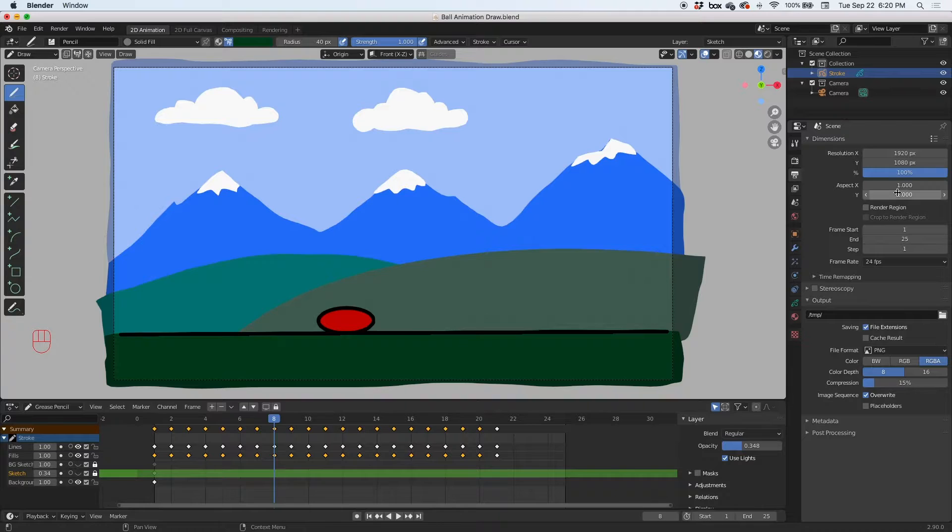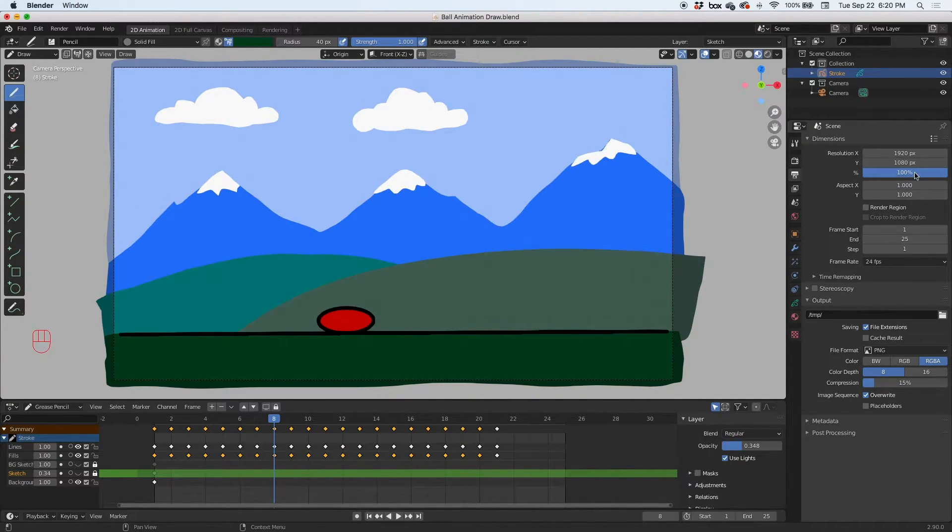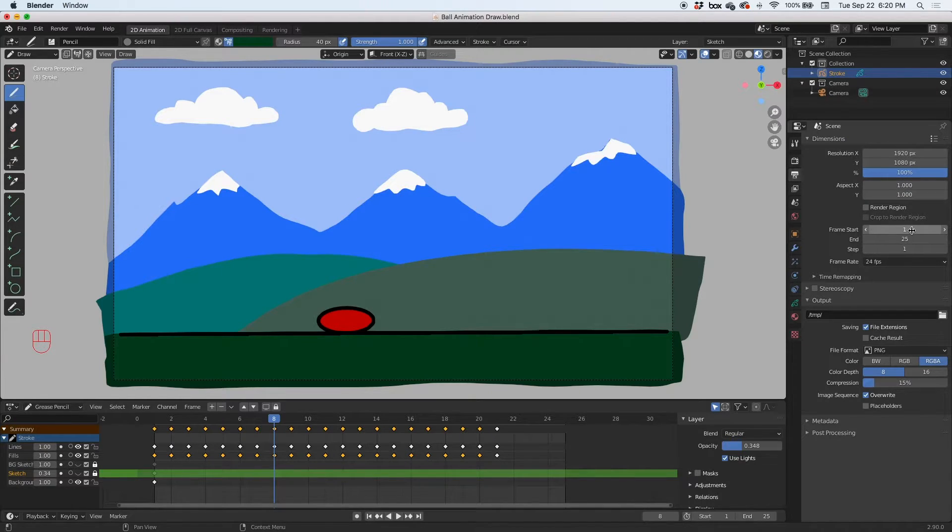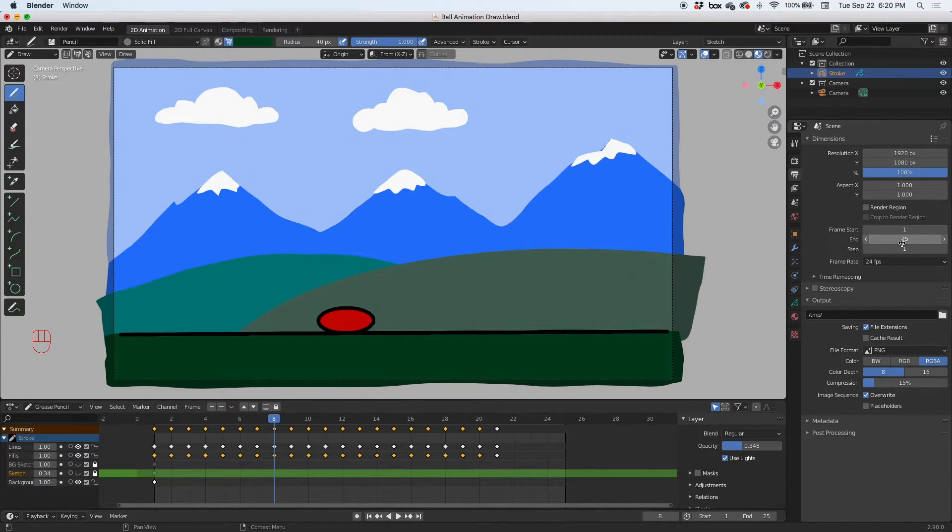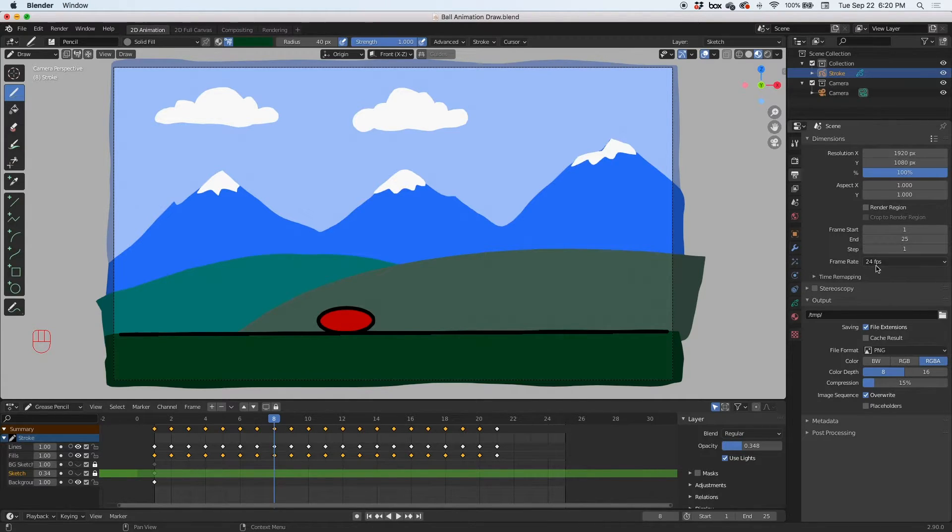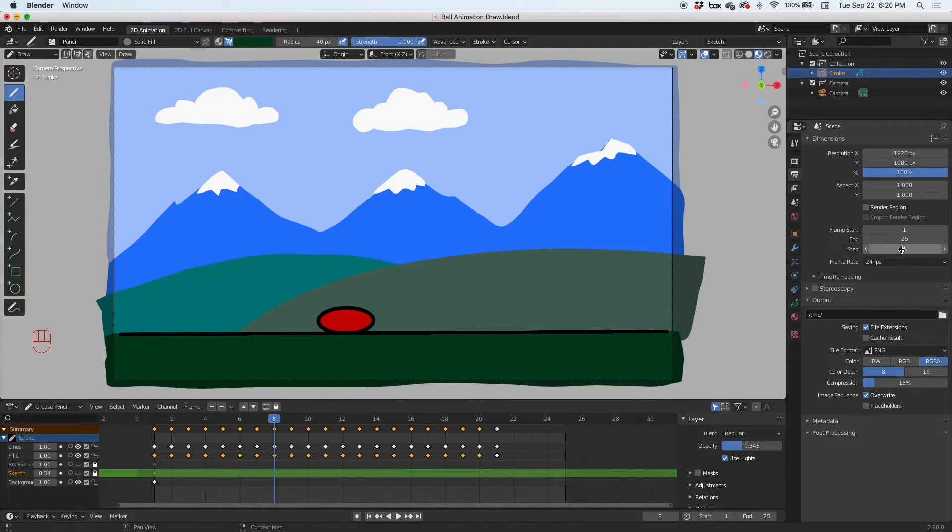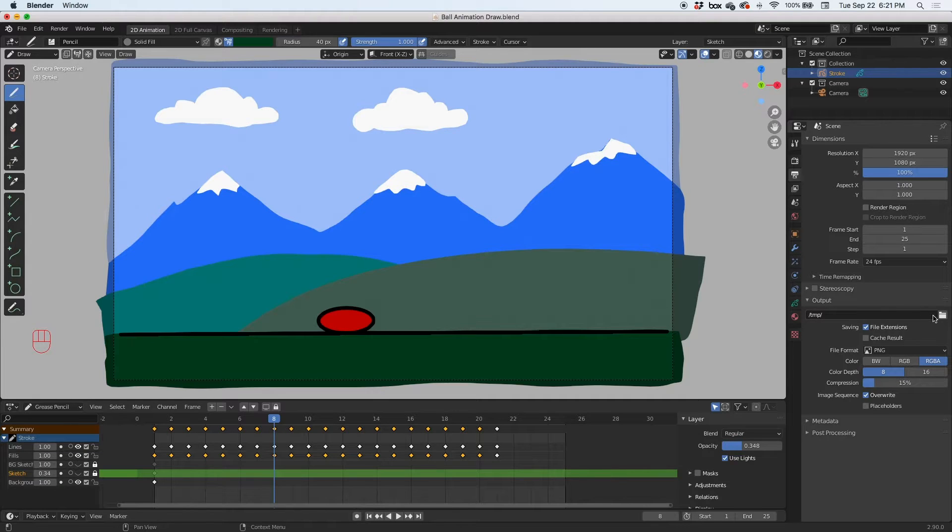This is rendering at full HD, 1920 by 1080, at 100%, one to one. Then we're going to render from frame 1 to 25, and step 1 means that we're going to render every frame, not every other frame, at a 24 frames per second frame rate. You need to be aware of all this stuff.